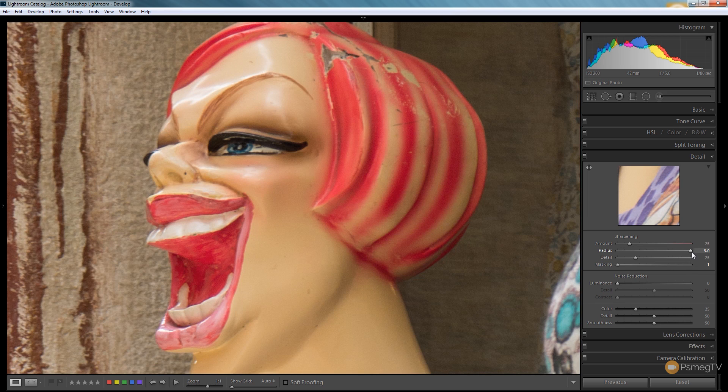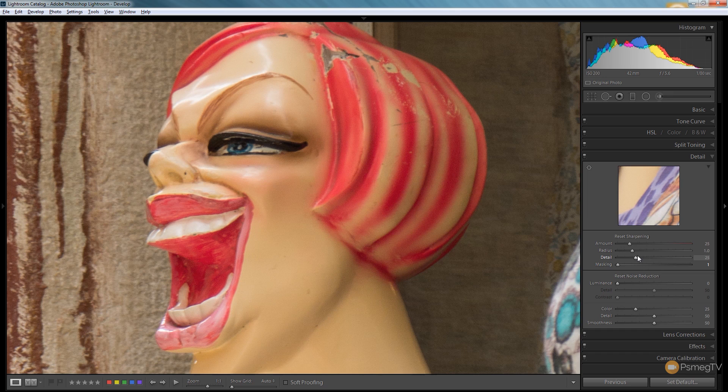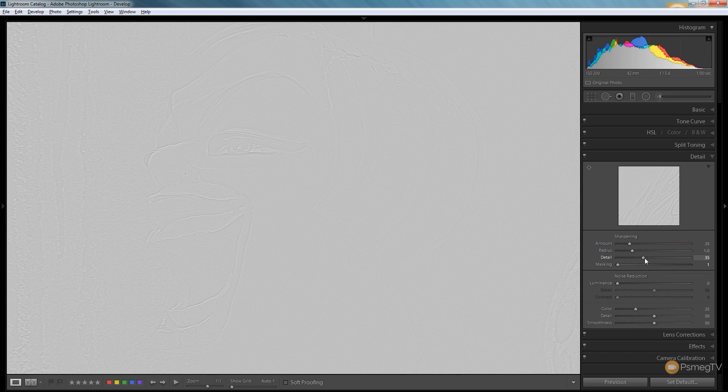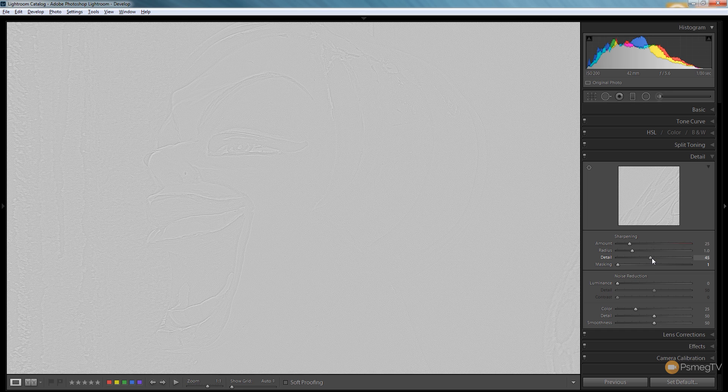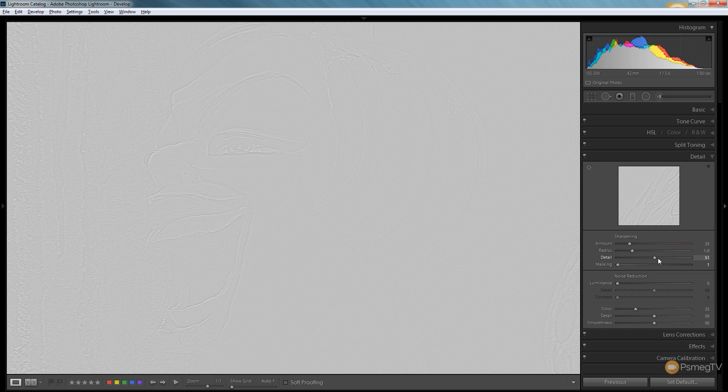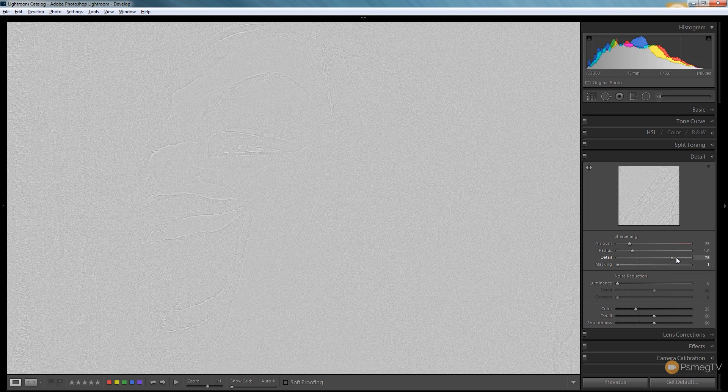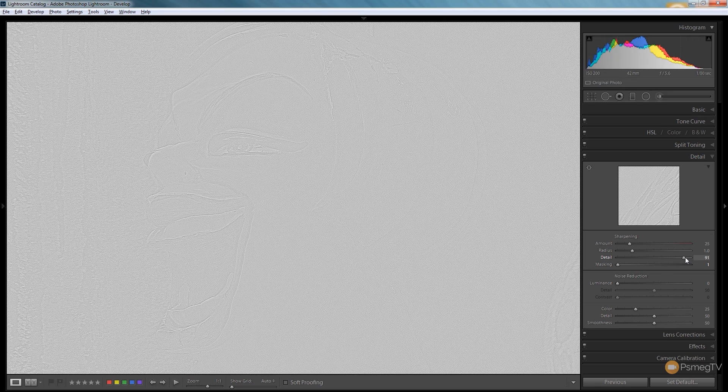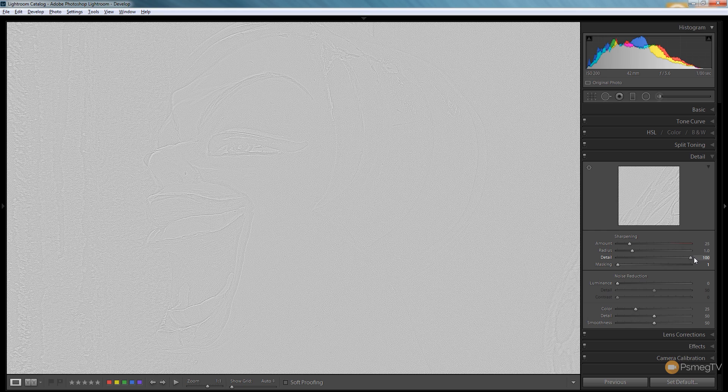So again we'll reset that and finally we've got the detail option. As you can see we get an unsharp mask kind of effect again but if we take a look this is going to show us more to do with the amount of noise that's being picked up. As I move over to the right hand side if you look at the gray areas there's a lot more speckle kind of effect and that's the amount of detail that's going to be picked up in the sharpening process.